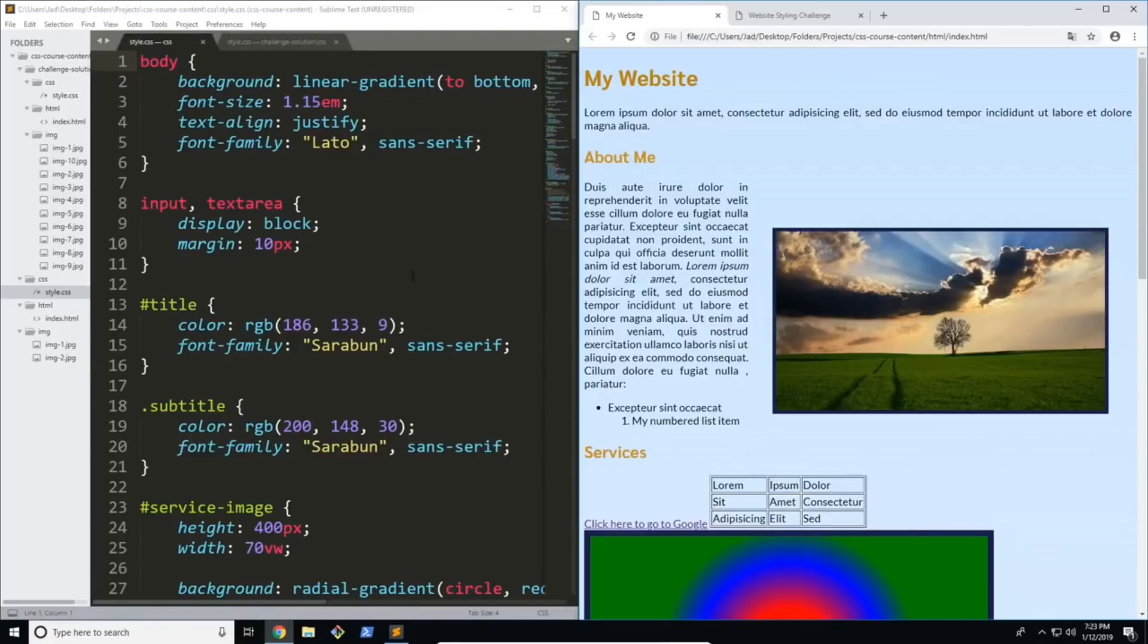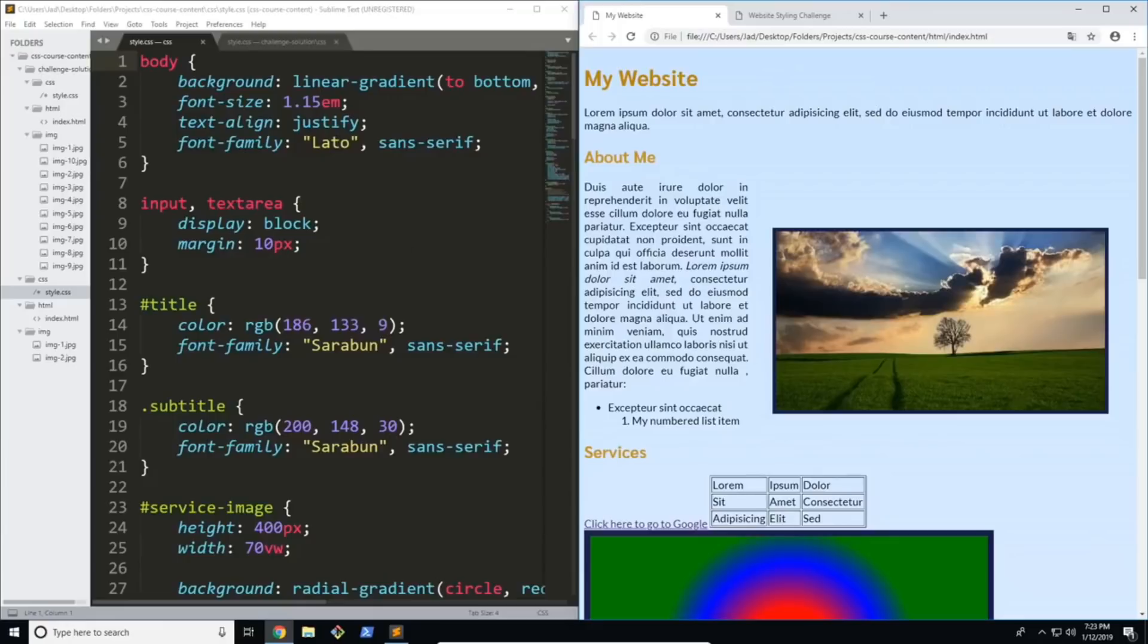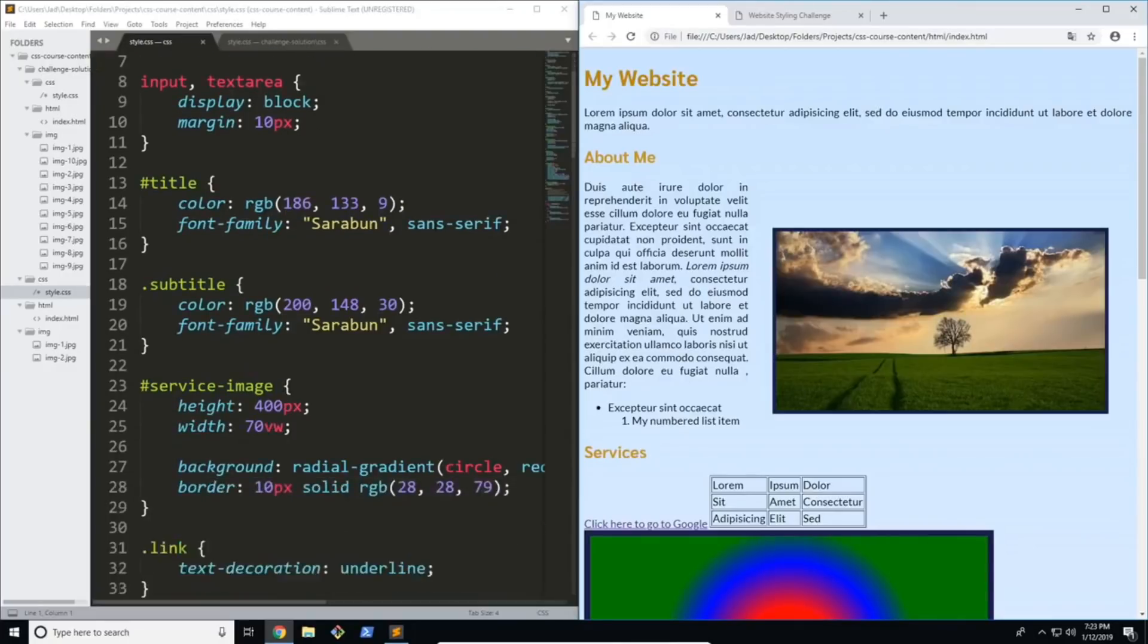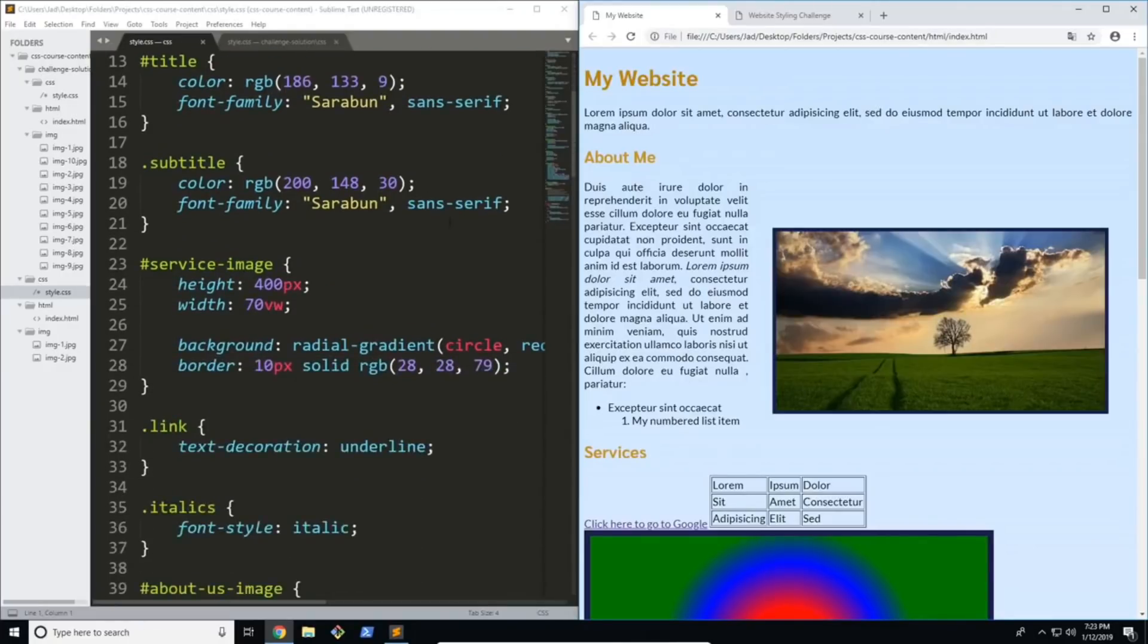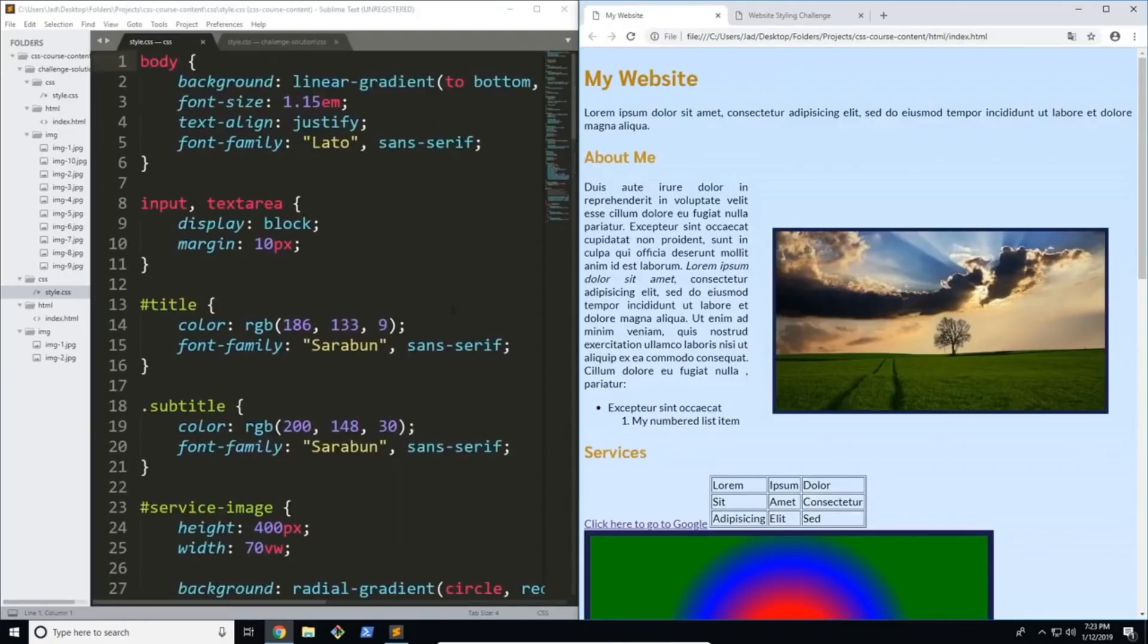We're going to cover every single concept or every major concept in CSS and really build up our knowledge of it. So before we move on I just wanted to give you some motivation on what you're going to be doing in this course so you can really get excited and just jump straight into learning.